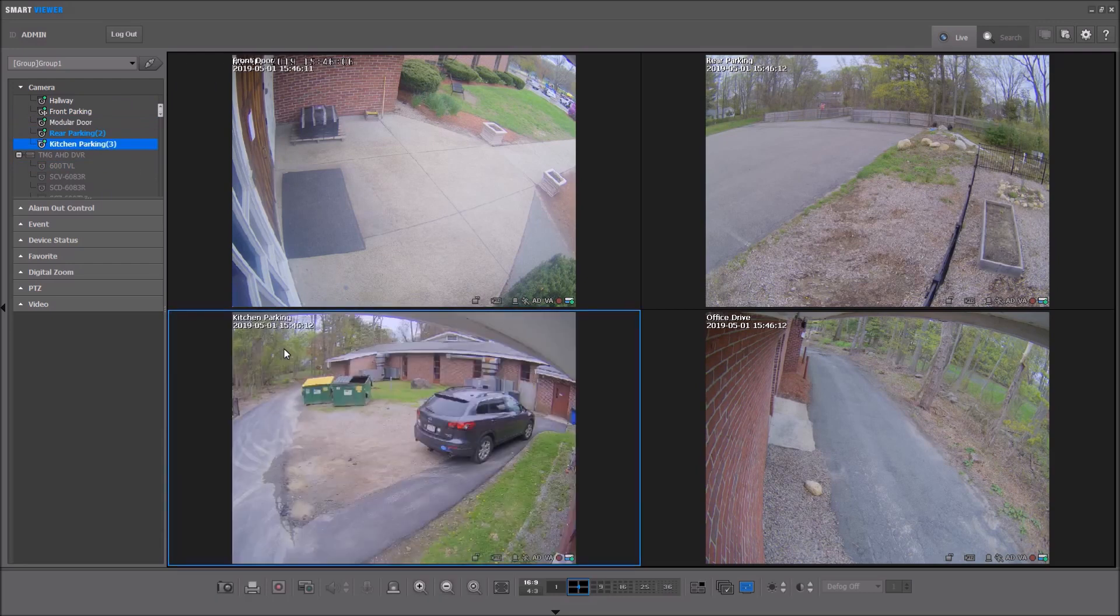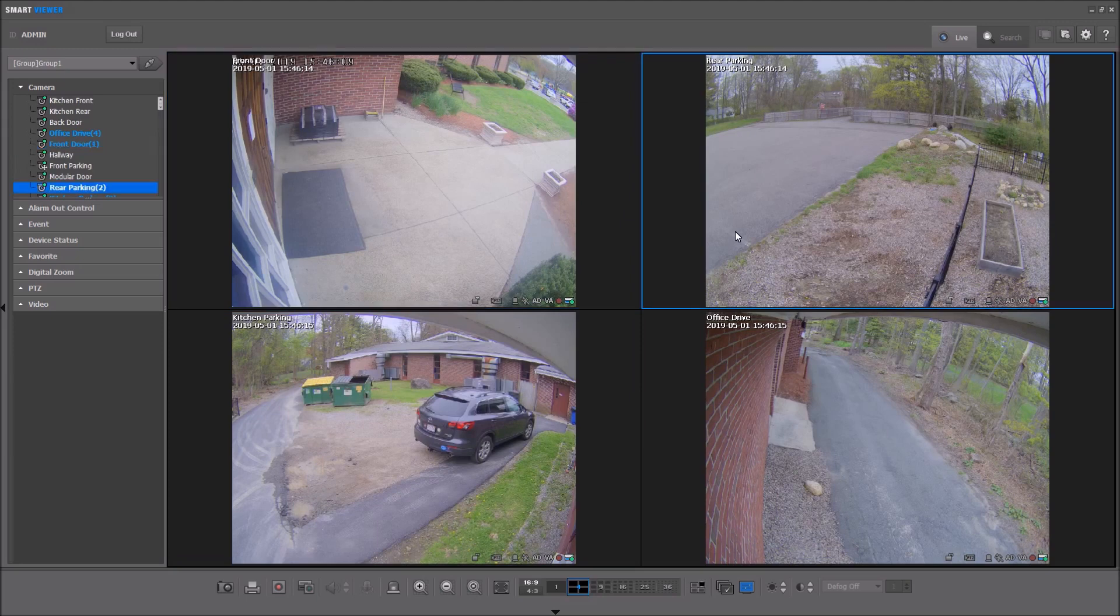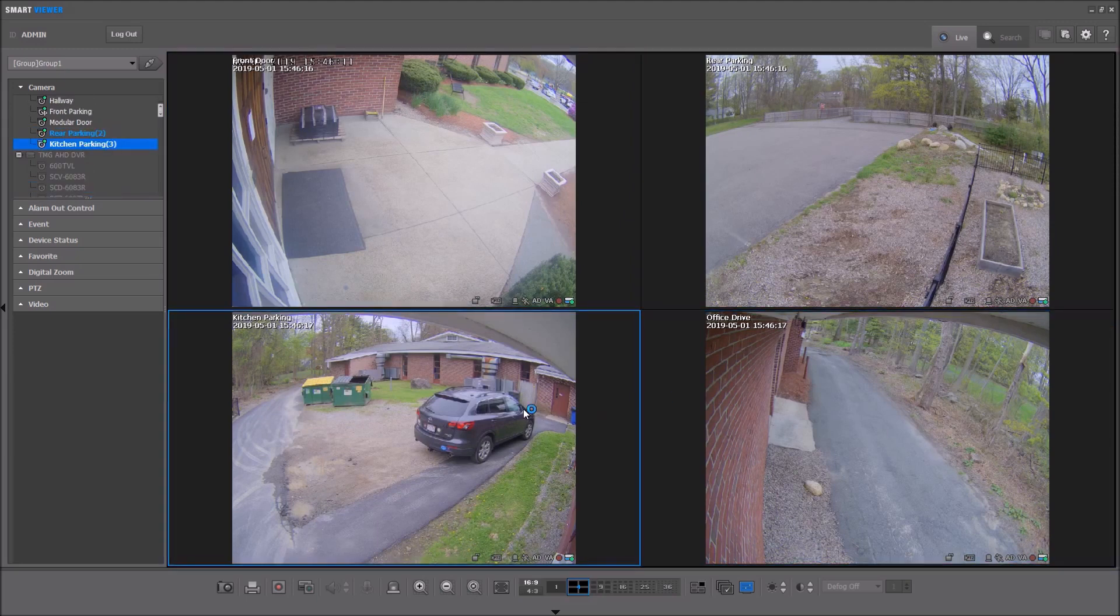If the tiles are all full, then whichever tile is selected with the blue frame will be used.